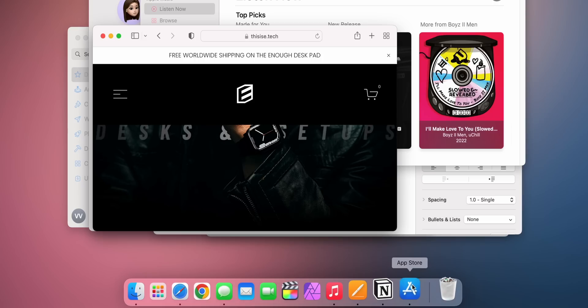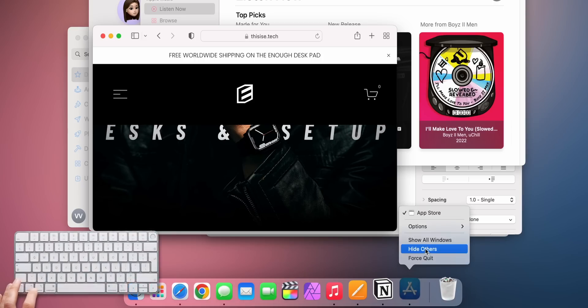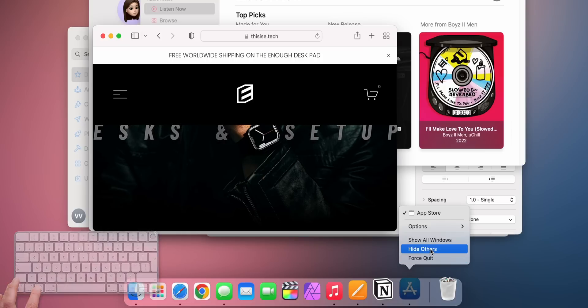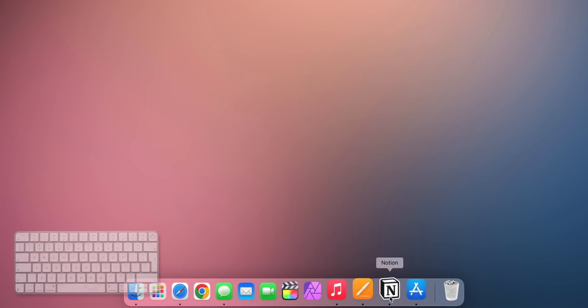When right-clicking on an app in the dock, you can reveal the option menu of the option menu while holding the Option key. And this way, you can quickly get access to the force quit option, or simply tell all other apps to hide right away.